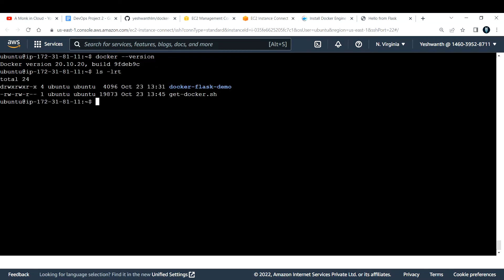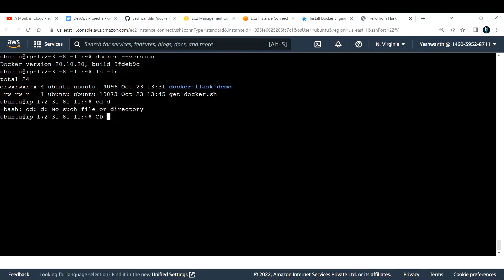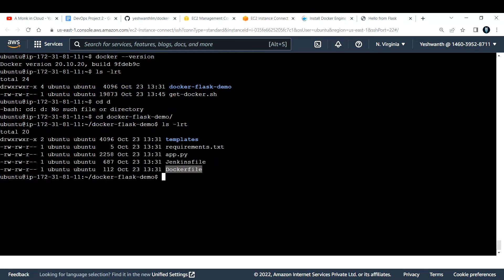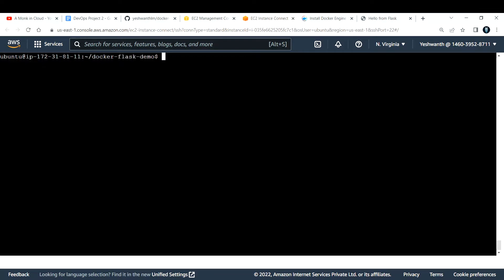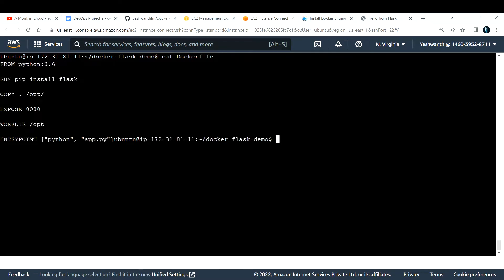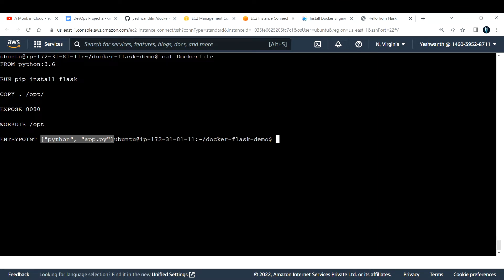Running `ls -lrt` again shows the repository. I'll navigate into it: `cd docker-flask-application`. Now I'm inside. Running `ls -lrt` shows we already have a Dockerfile here. Let me clear the screen and run `cat Dockerfile` to see what's inside.